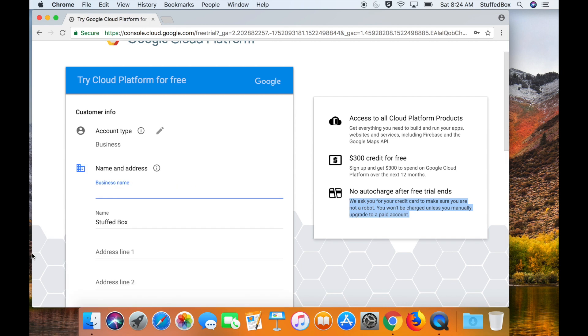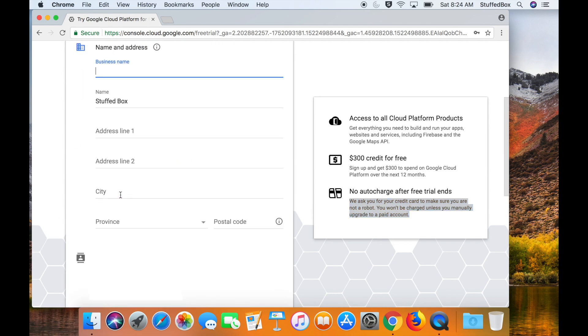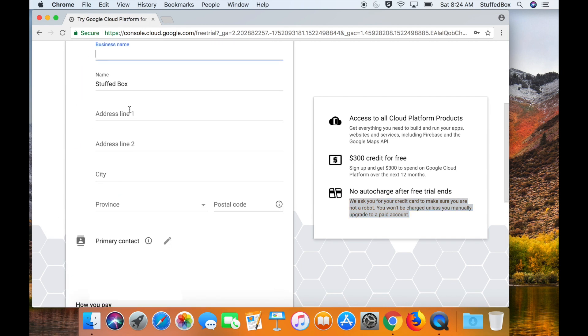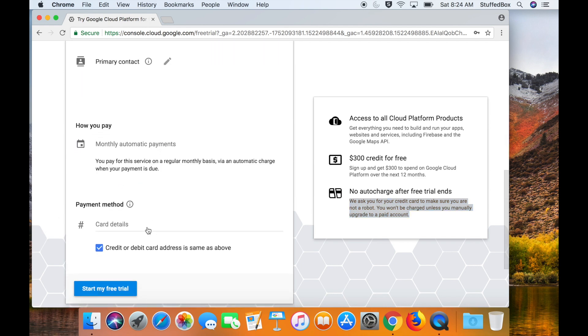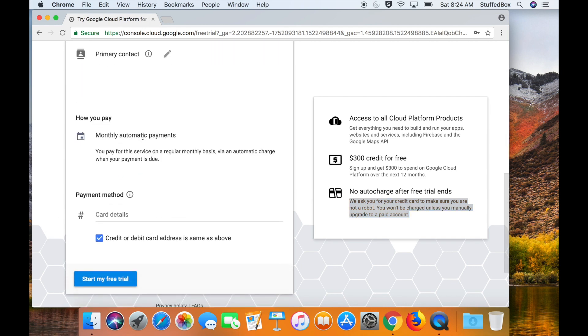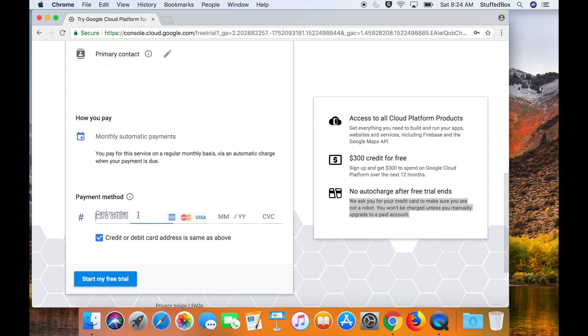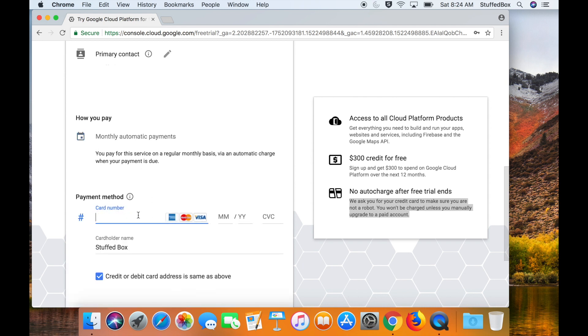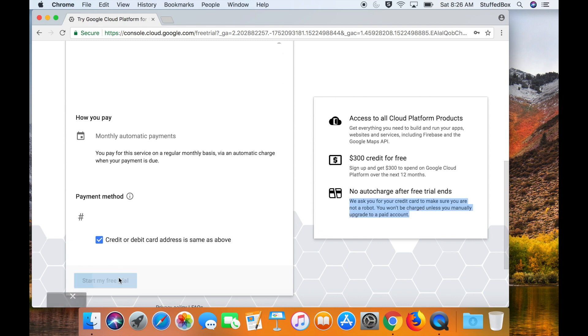On this page just fill out your information, and if you scroll down you'll see payment method. Then enter your credit card information. All right, start my trial.